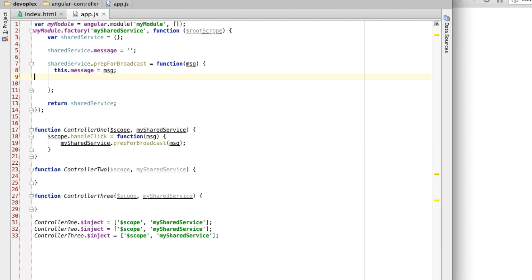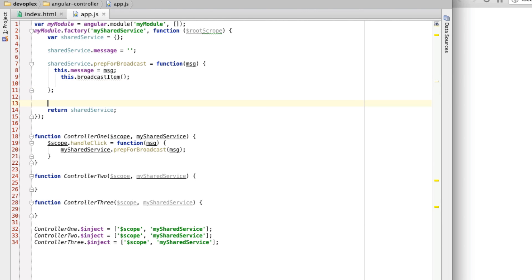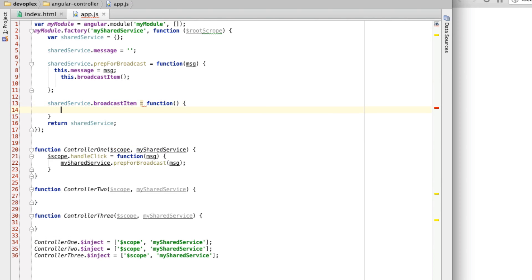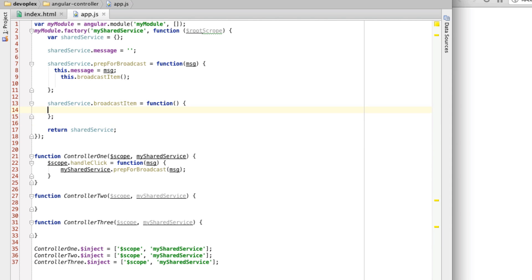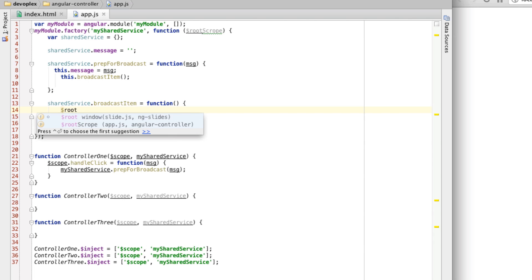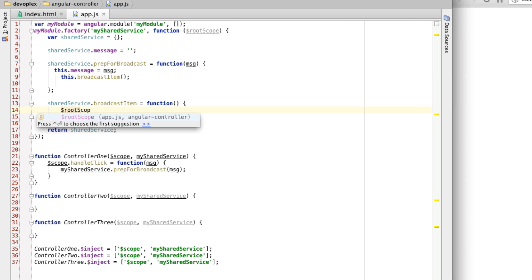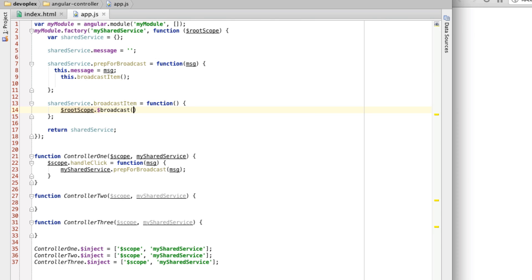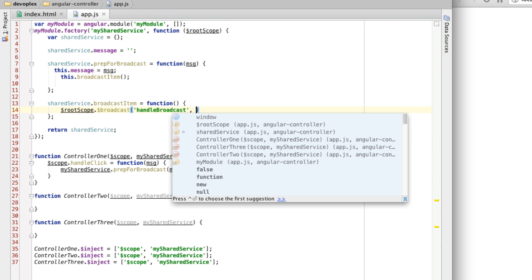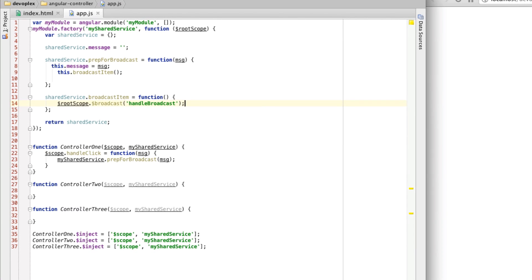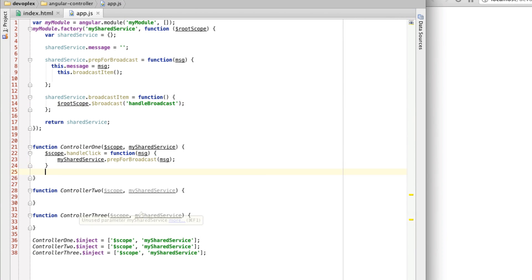Let's go up here and what we're going to do is say prepForBroadcast equals function. We're going to have this message parameter here, like so. We're going to say this.message equals message. Now, we need to, this is getting set from controller one. We need to basically let the other controllers know this. So we need to actually broadcast this message. I'm going to create another method called broadcastItem. This is where the root scope object comes in. It's rootScope. We're going to use this broadcast here. Let's create an event, or define this event as handleBroadcast. We're basically broadcasting this.